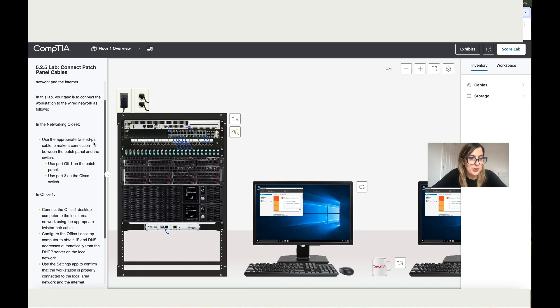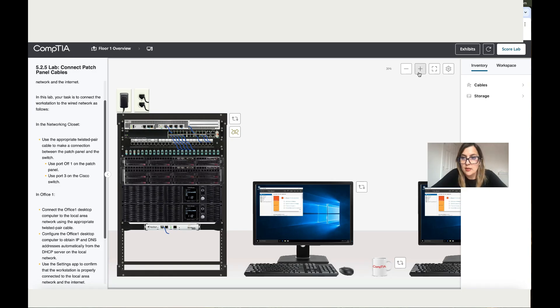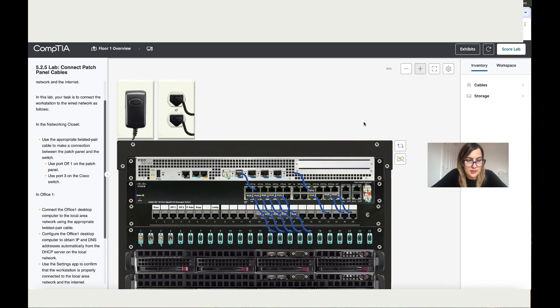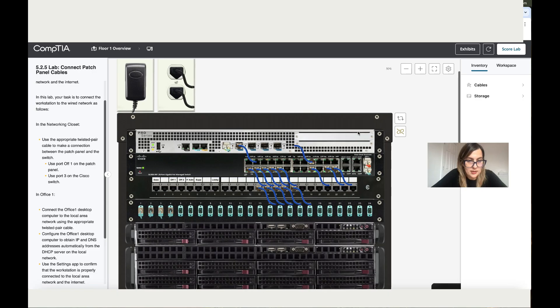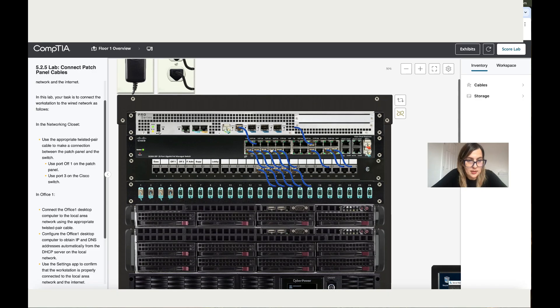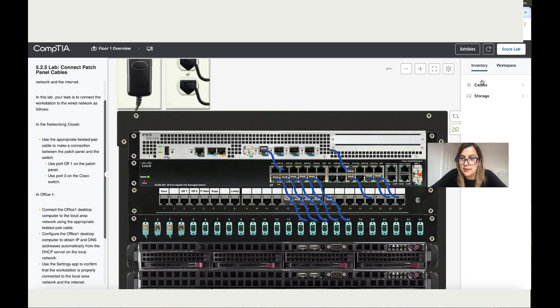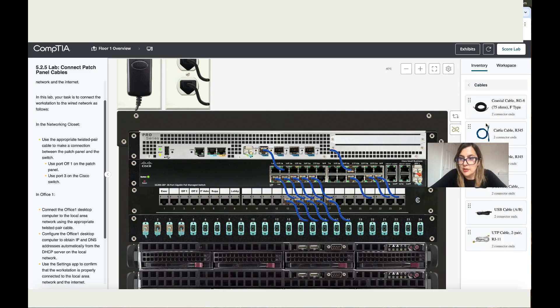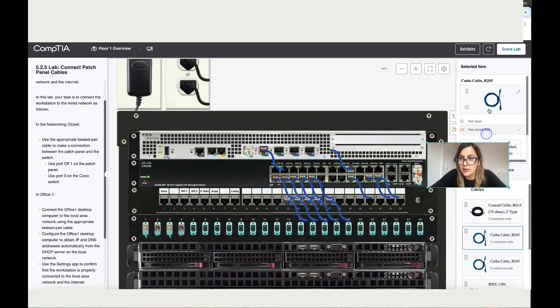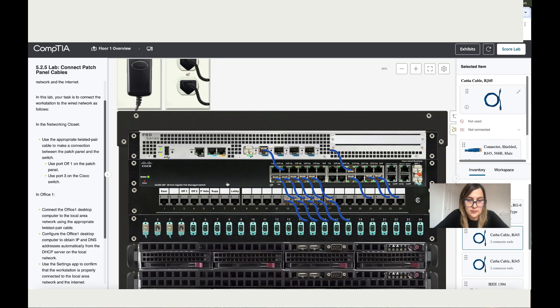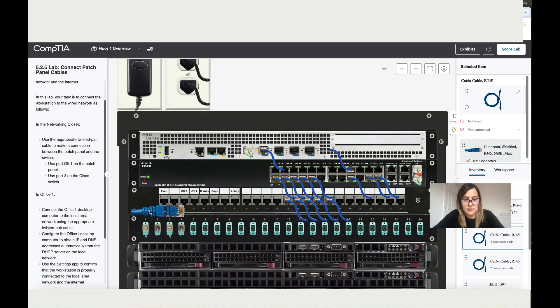So let's zoom in. This is the patch panel where you can see Office 1. Let me zoom in a bit more. Let's choose an Ethernet cable. Take the first end to Office 1. There you go, that's Office 1.